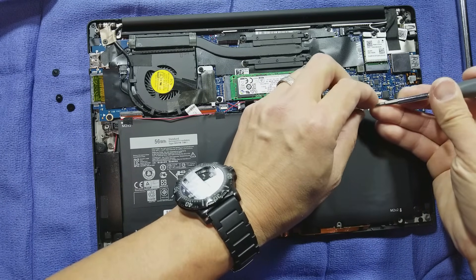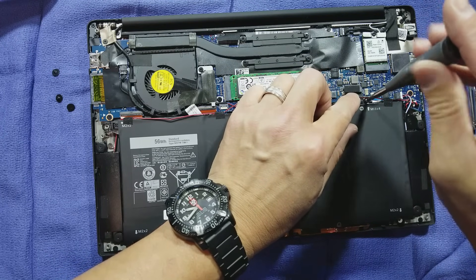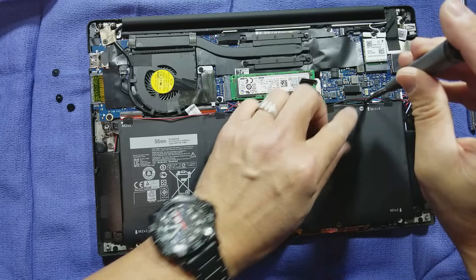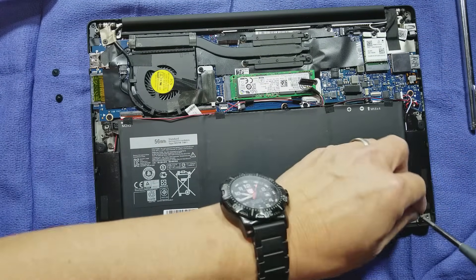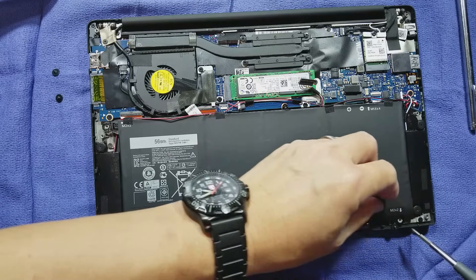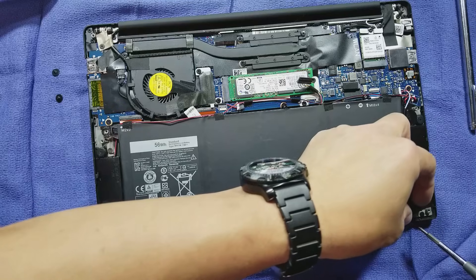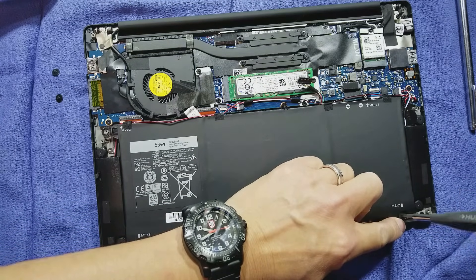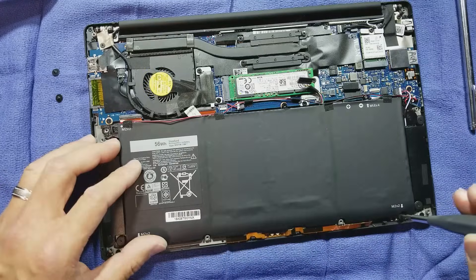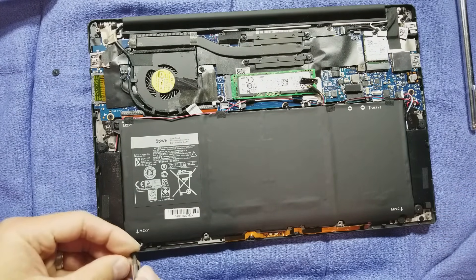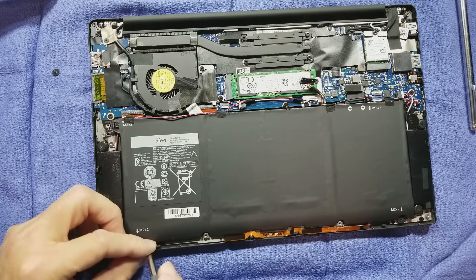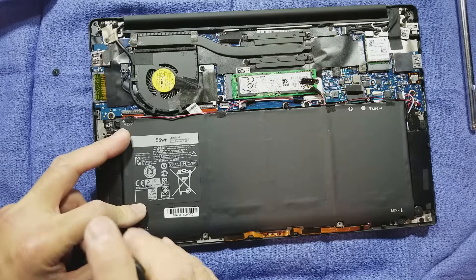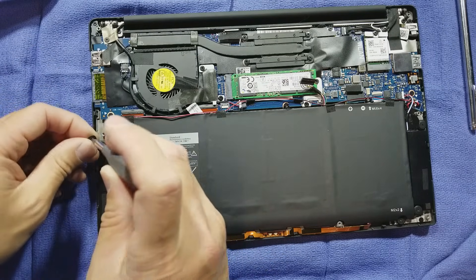Tiny little screw. You don't need to death grip tighten it. Having the appropriate size Phillips driver helps, as with anything else. The right size, the right tool helps in whatever job that you're trying to do.